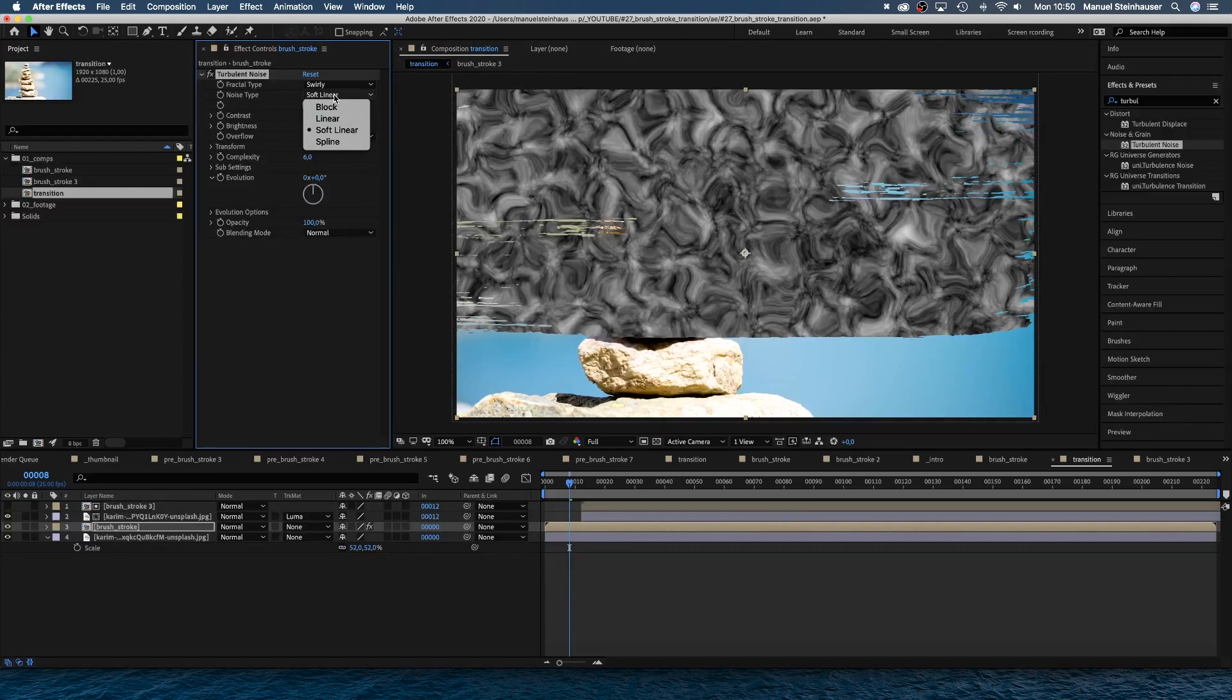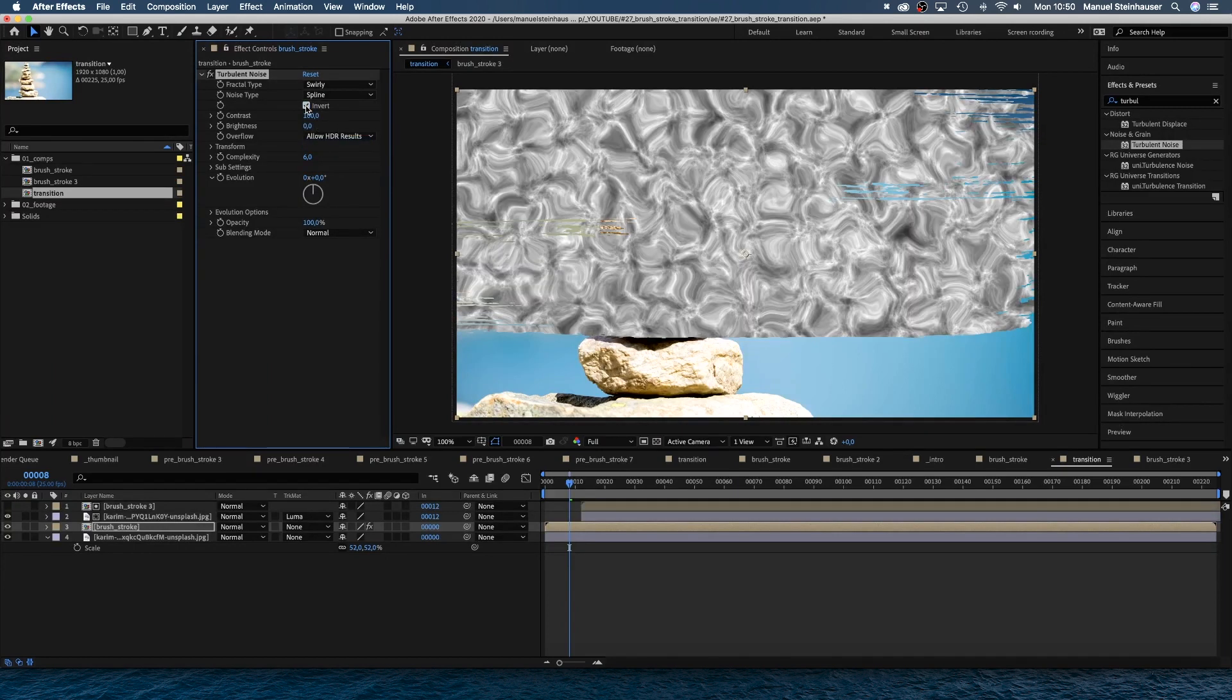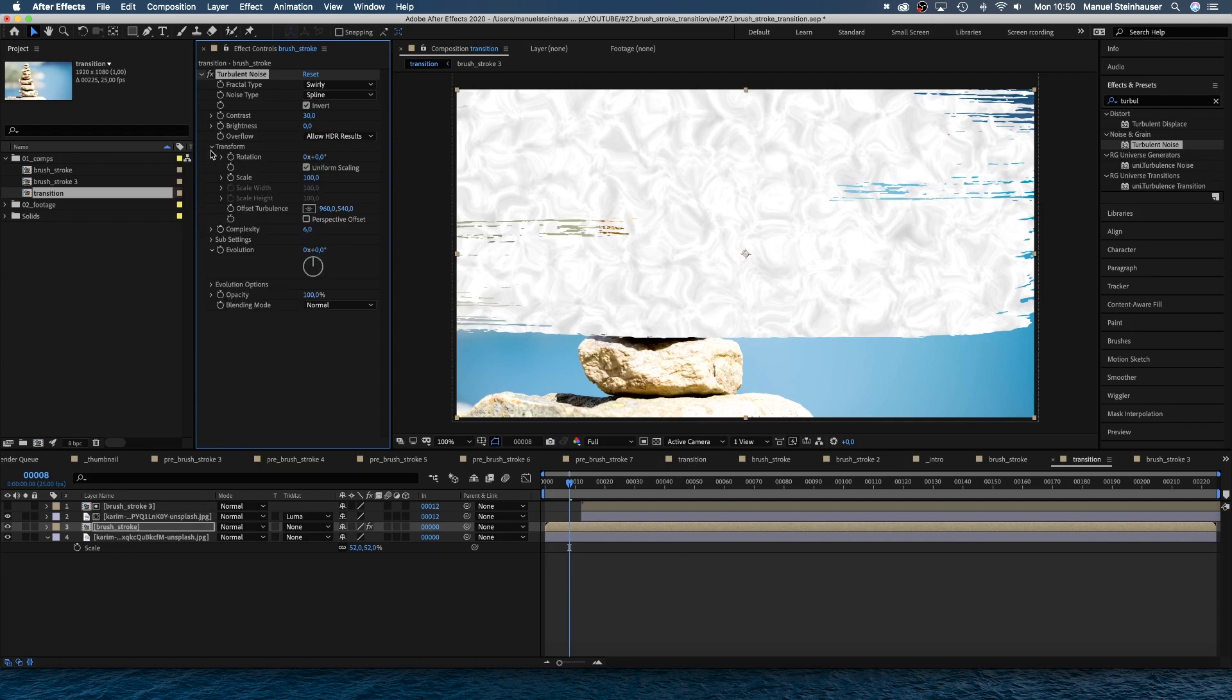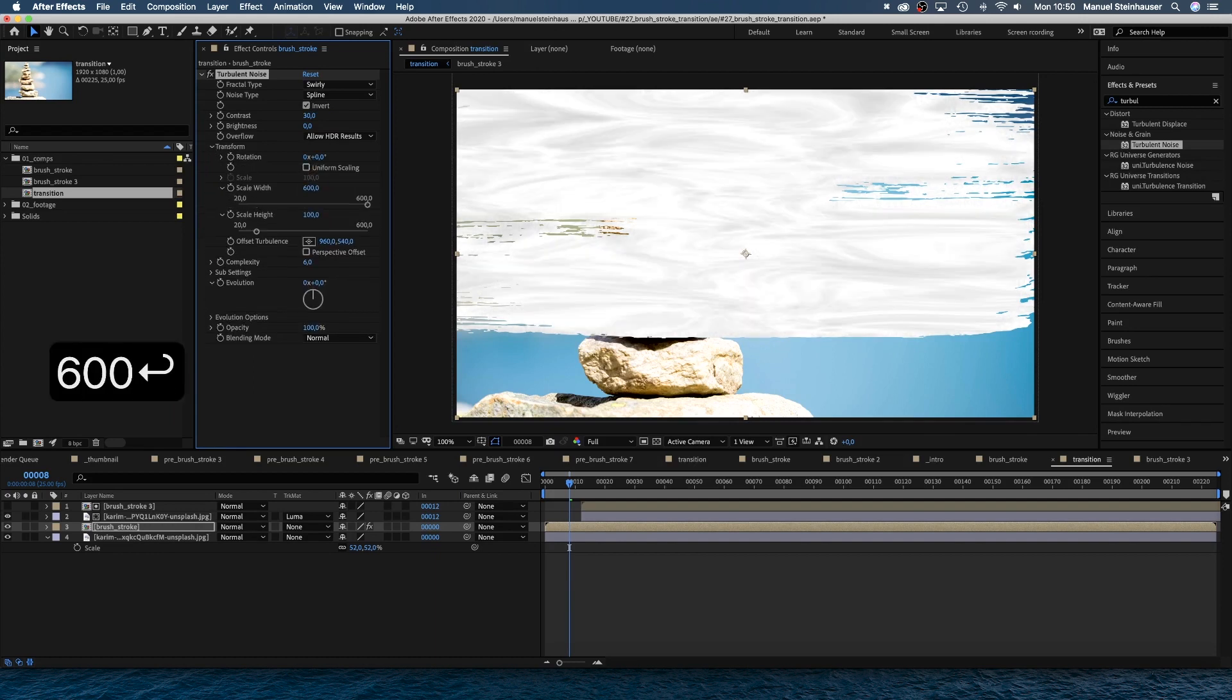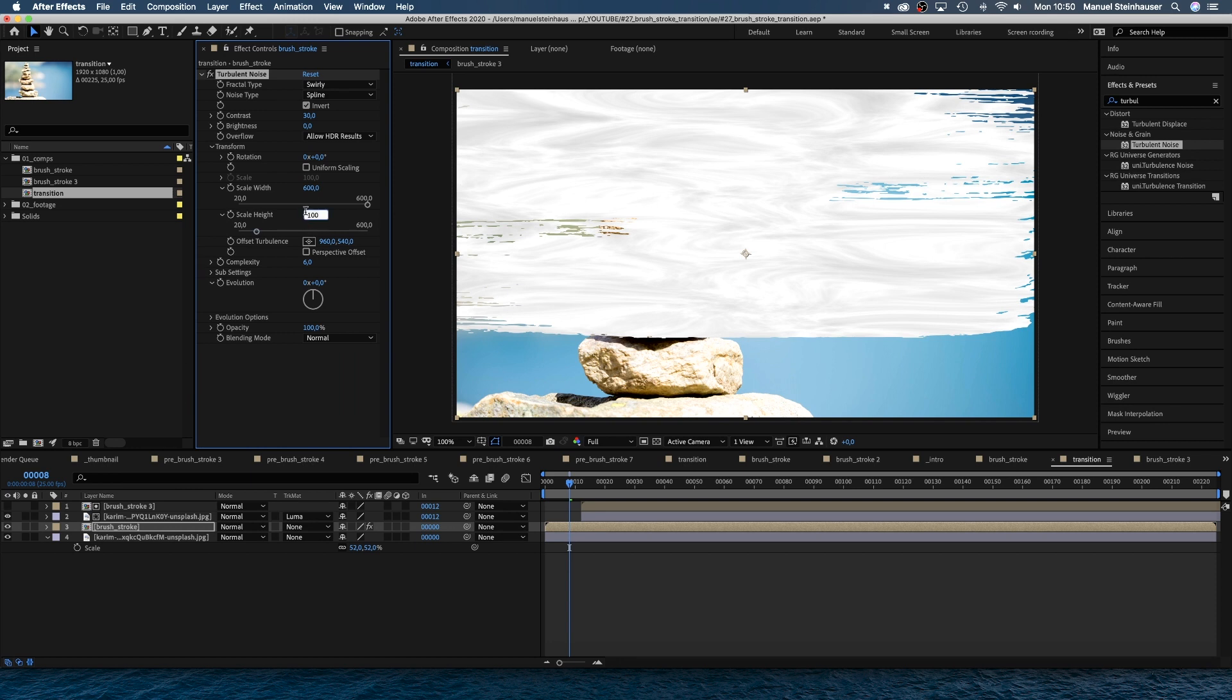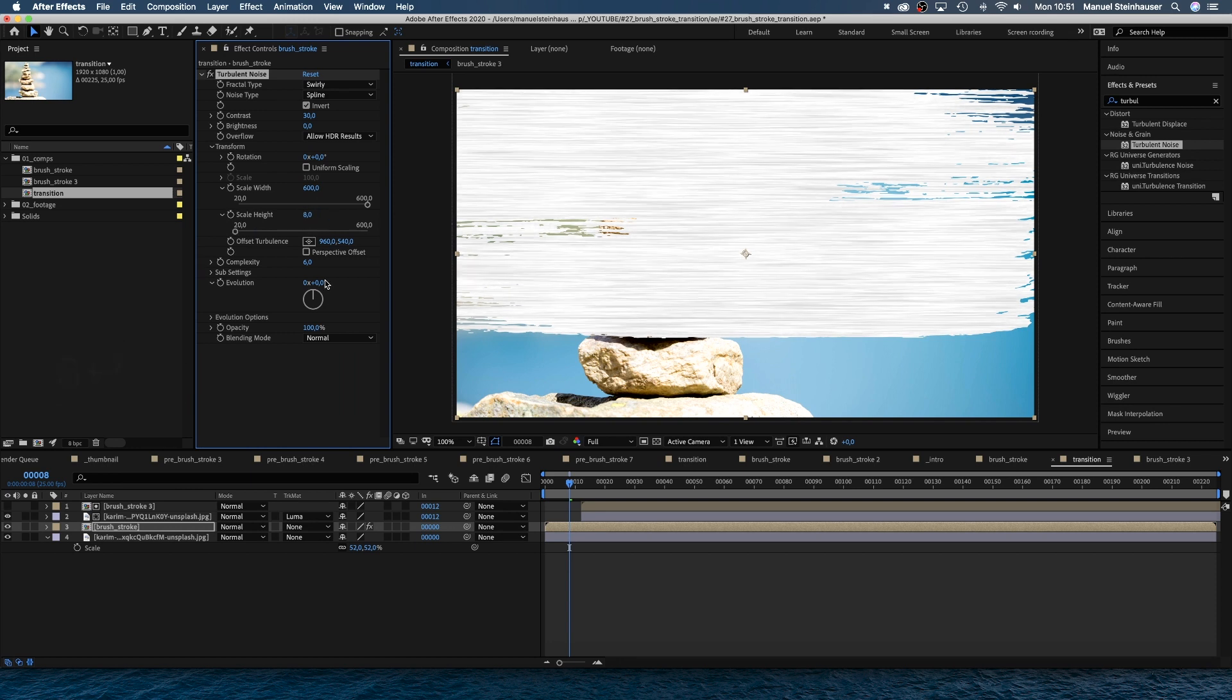The settings are up to personal taste. I choose fractal type swirly, noise type spline, invert, contrast 30, transform. Let's deselect uniform scaling, scale width 600, scale height 8, complexity 6.